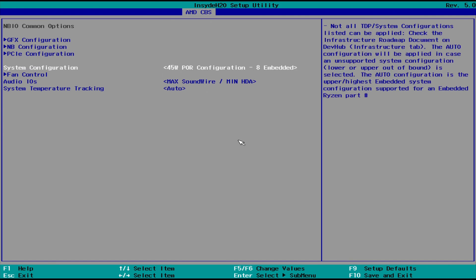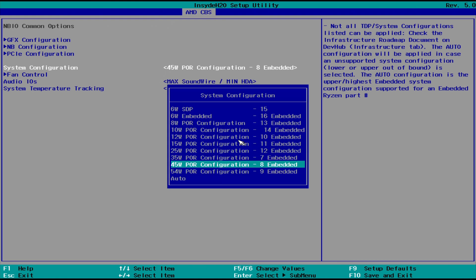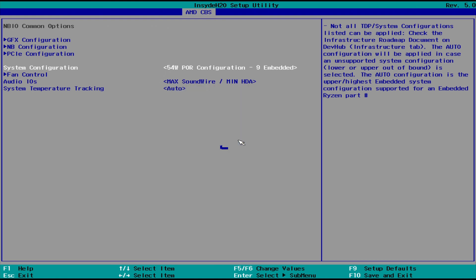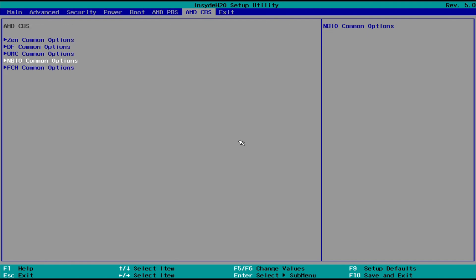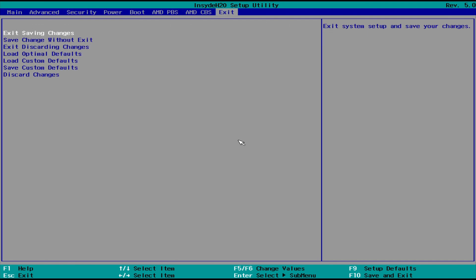Next, we're going to go to System Configuration and up this setting to 54W. This is going to increase the TDP of the CPU. Once all those settings are changed, you can go to Exit and Exit Saving Changes.